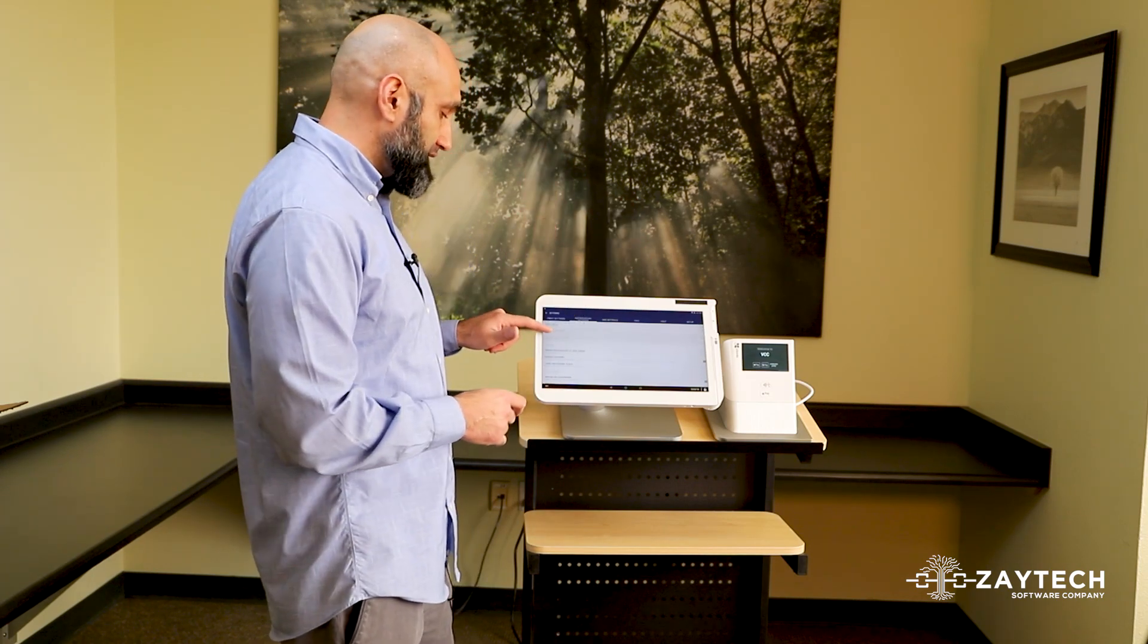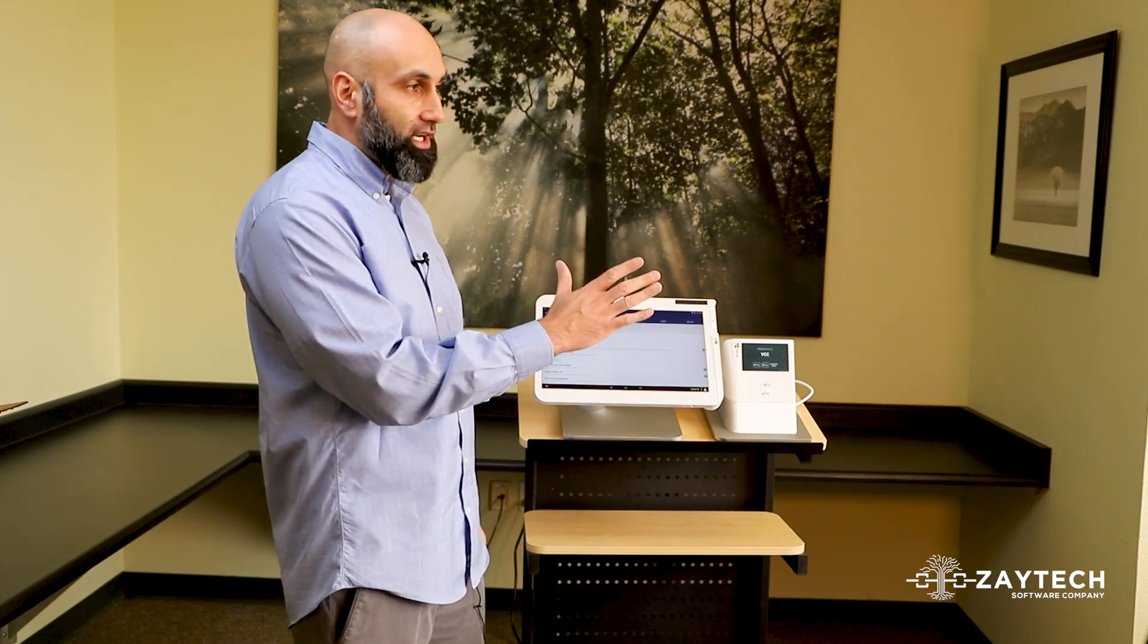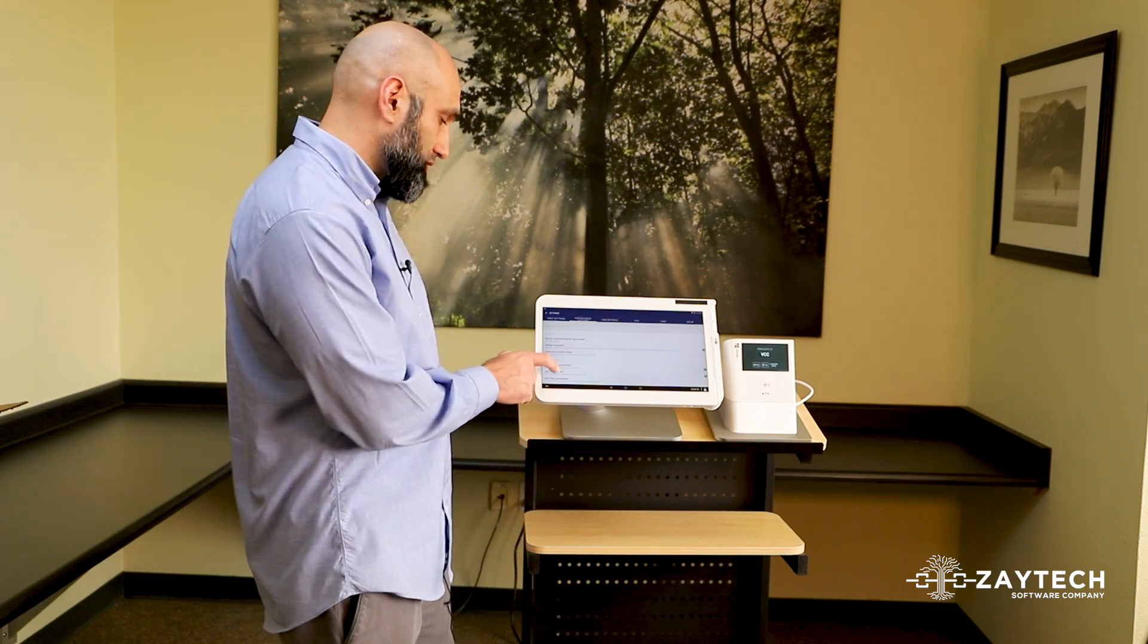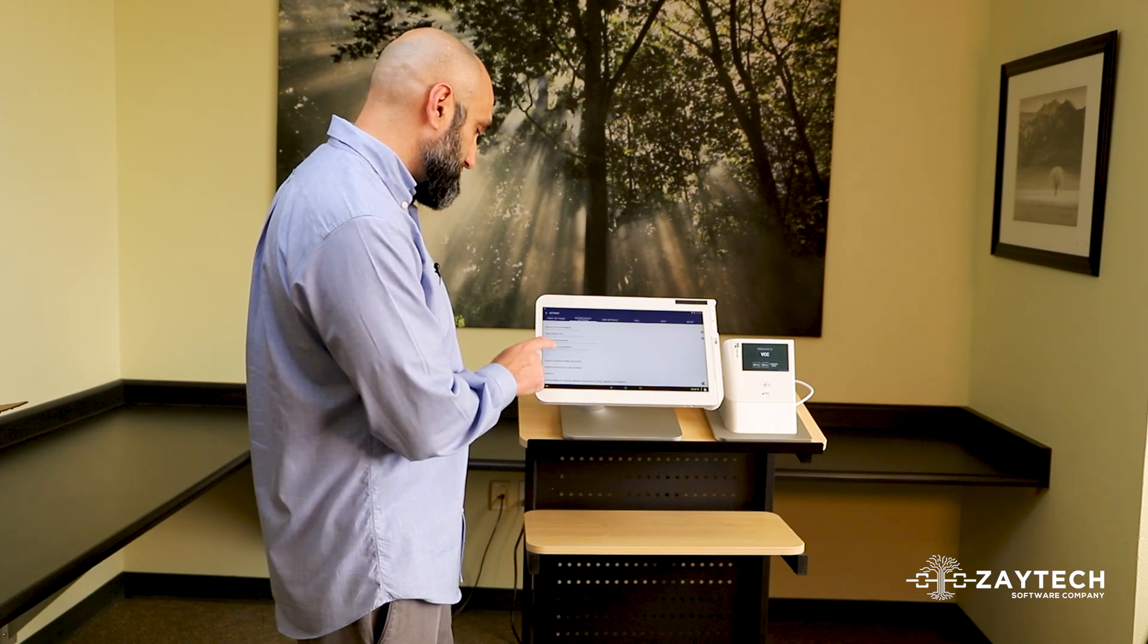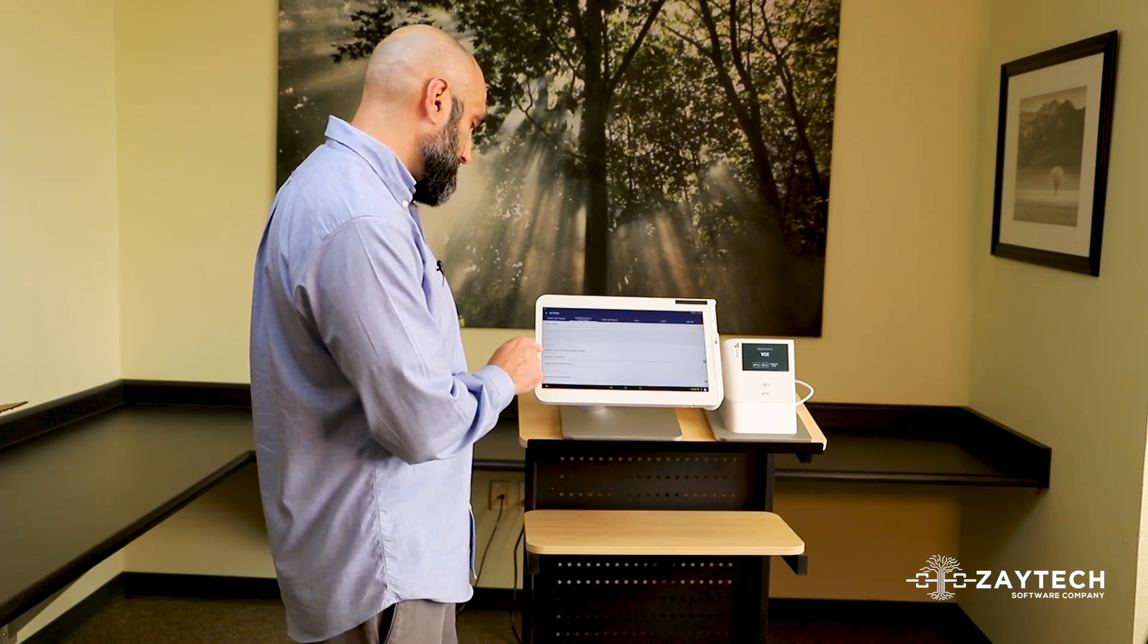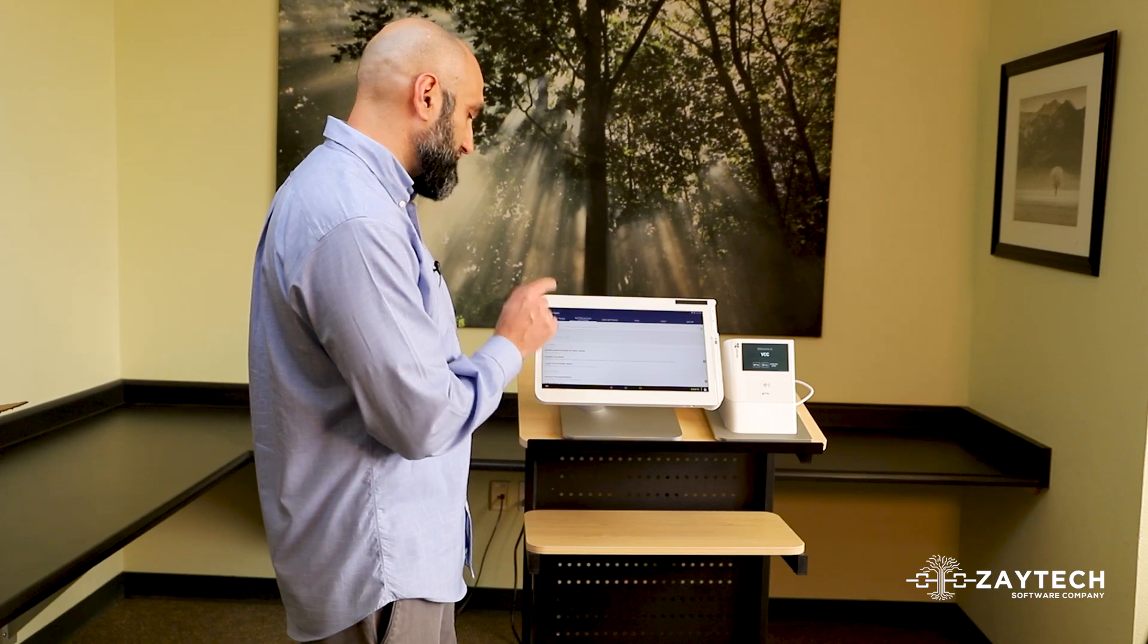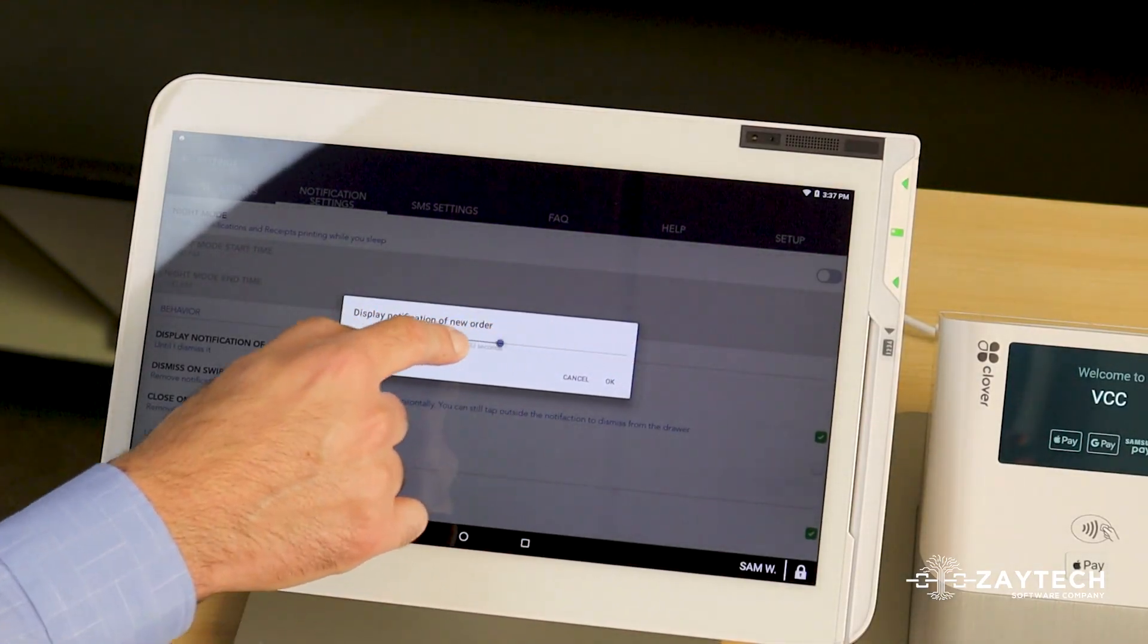The next step to do is to make sure that if the sound plays five times, the notification that pops up is longer than five times. So what you do is scroll down and you'll see something that says display notification new order. Make sure it's longer than six seconds.